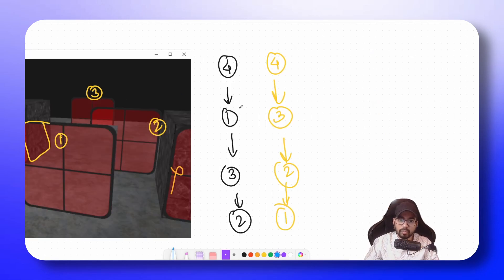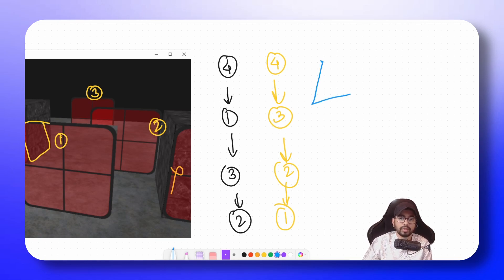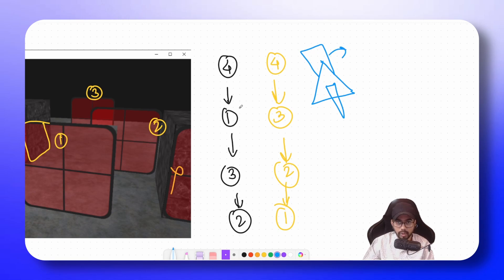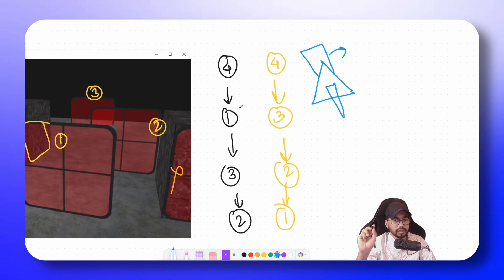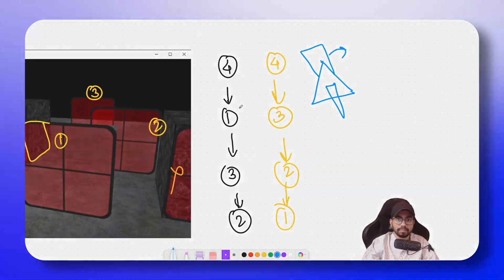There's one more problem with this approach: even if you sort transparent objects by depth, there's always an issue of intersection. If two semi-transparent triangles are intersecting, you cannot order them, and that is where order independent transparency comes in. In the next video we'll check out order independent transparency. If you understood how transparency works in computer graphics, hit the subscribe button and leave your thoughts in the comments. Take care, have a nice day, bye bye.